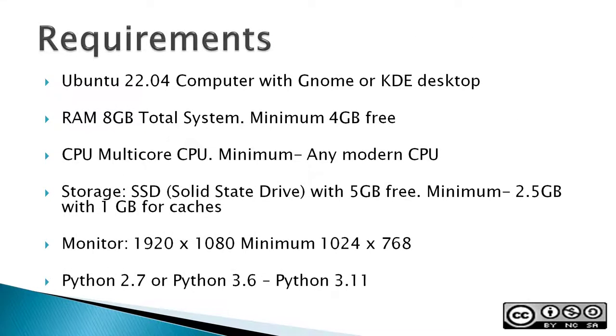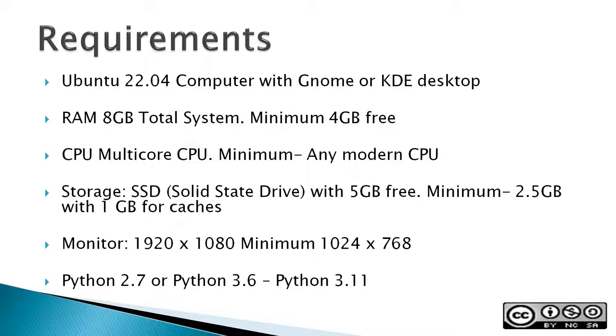Requirements: An Ubuntu 22.04 computer with a GNOME or KDE desktop. RAM or random access memory: 8GB total system RAM or minimum of 4GB free. A multi-core CPU, and a minimum would be any modern CPU. Storage: SSD or solid state drive with 5GB free, and the minimum would be 2.5GB with 1GB for caches. A monitor 1920x1080, minimum would be 1024x768, and then Python 2.7 or Python 3.6 to Python 3.11.